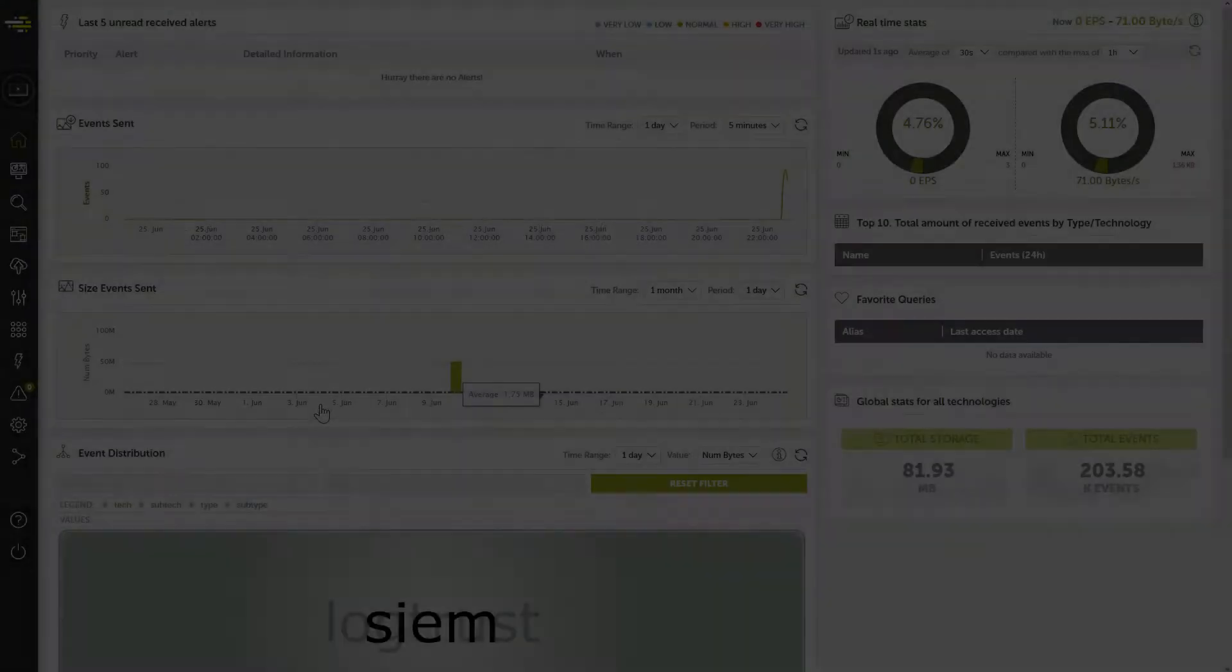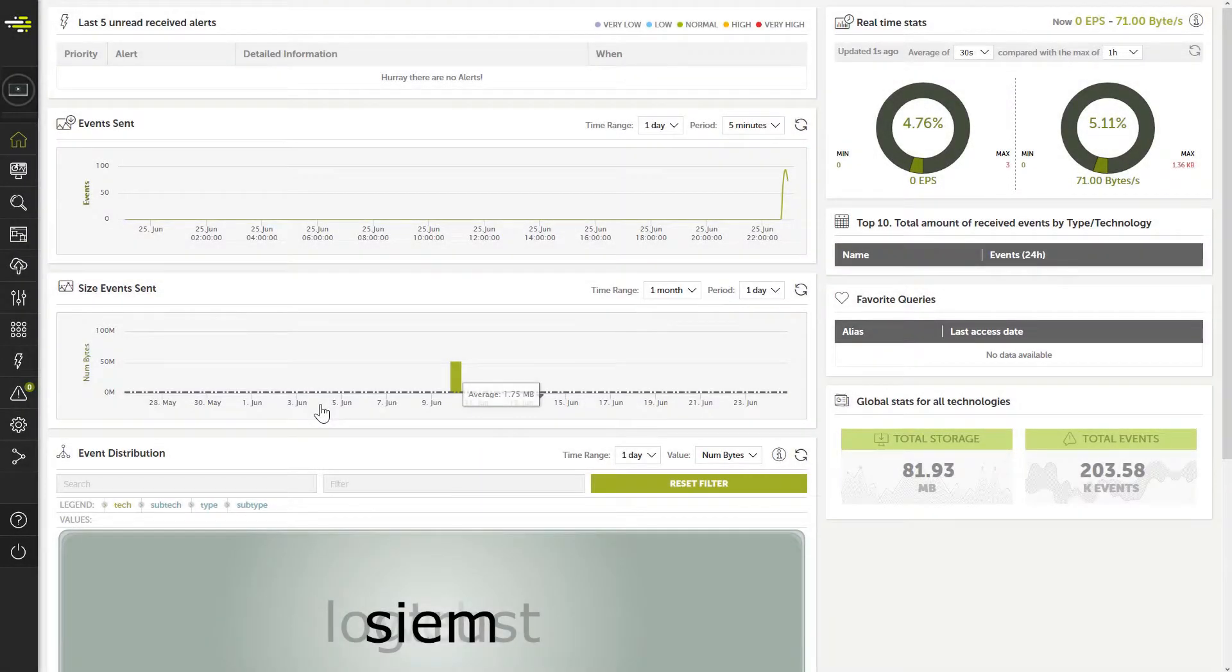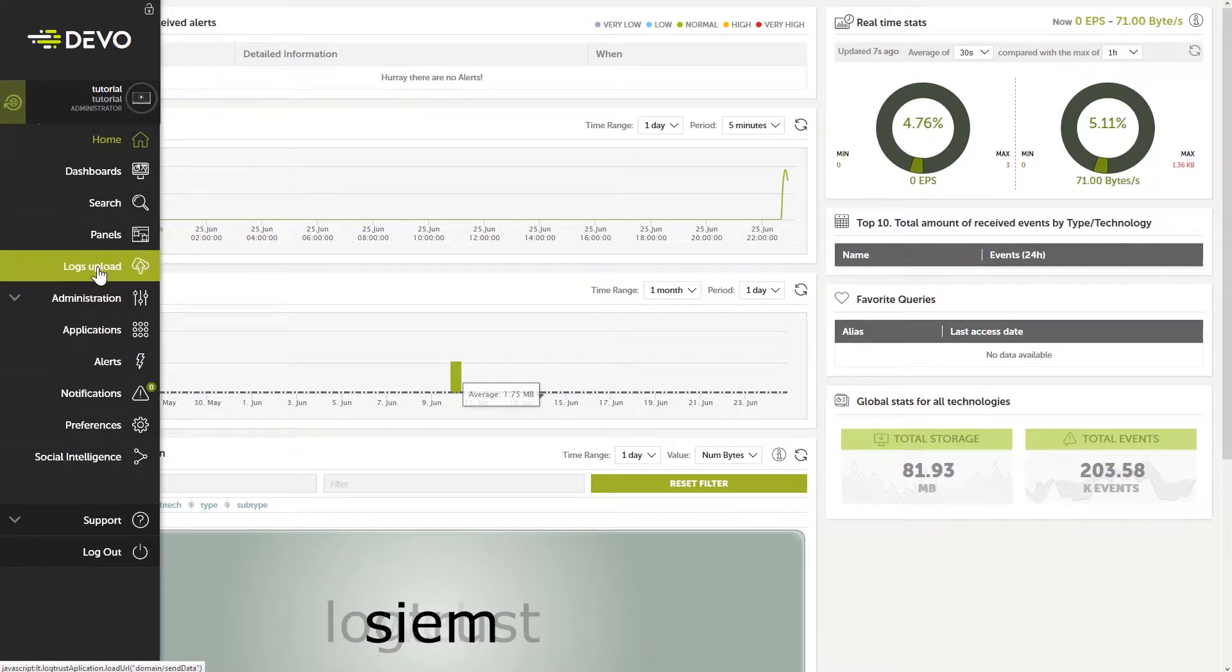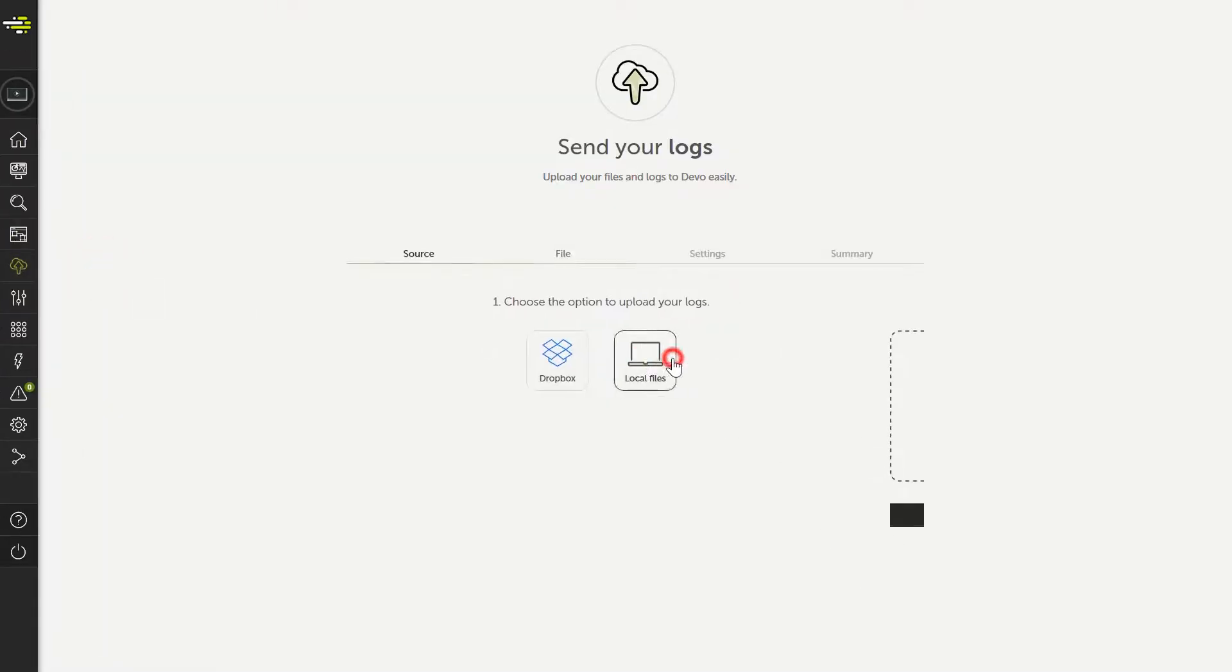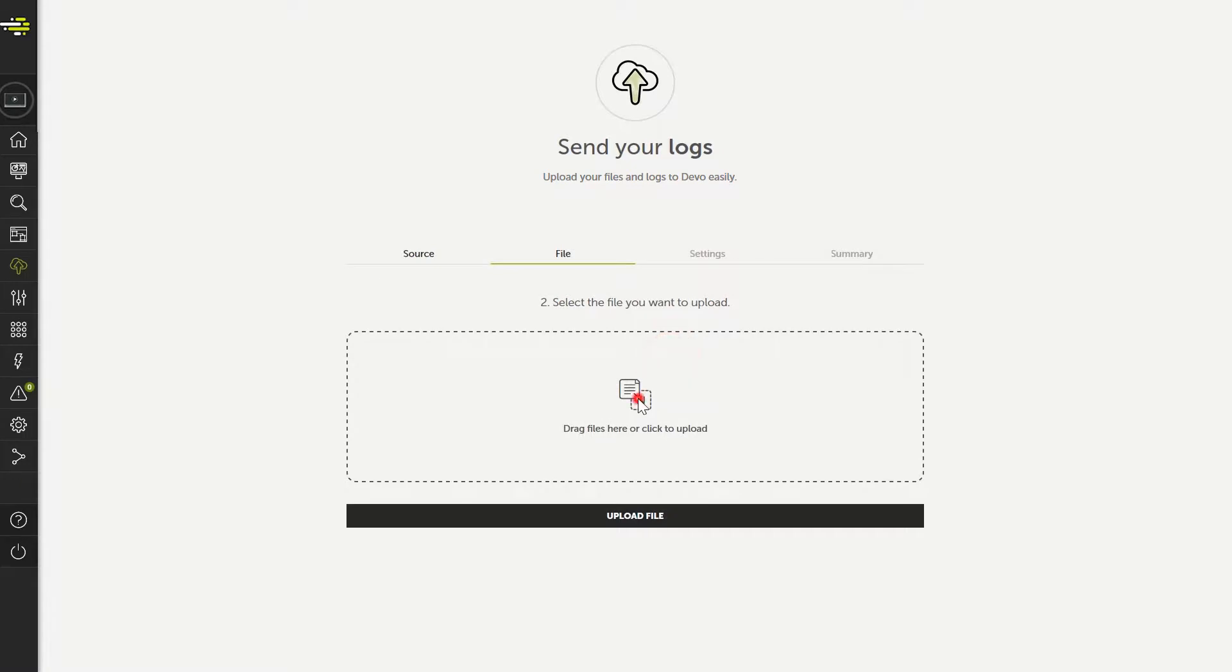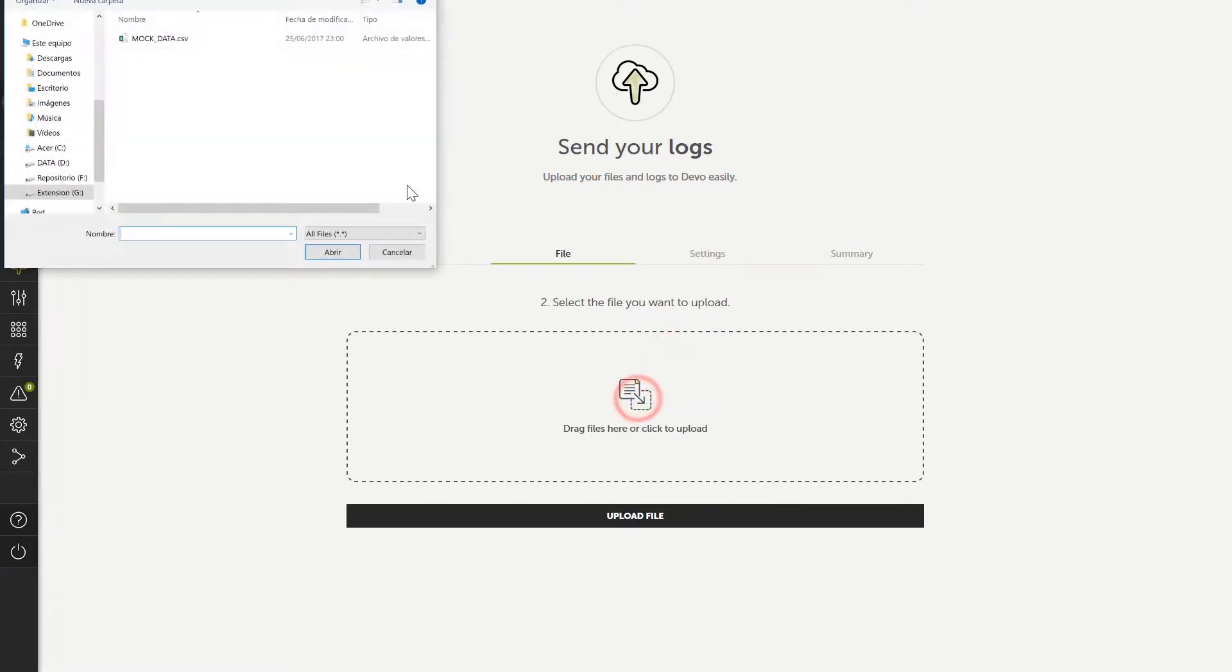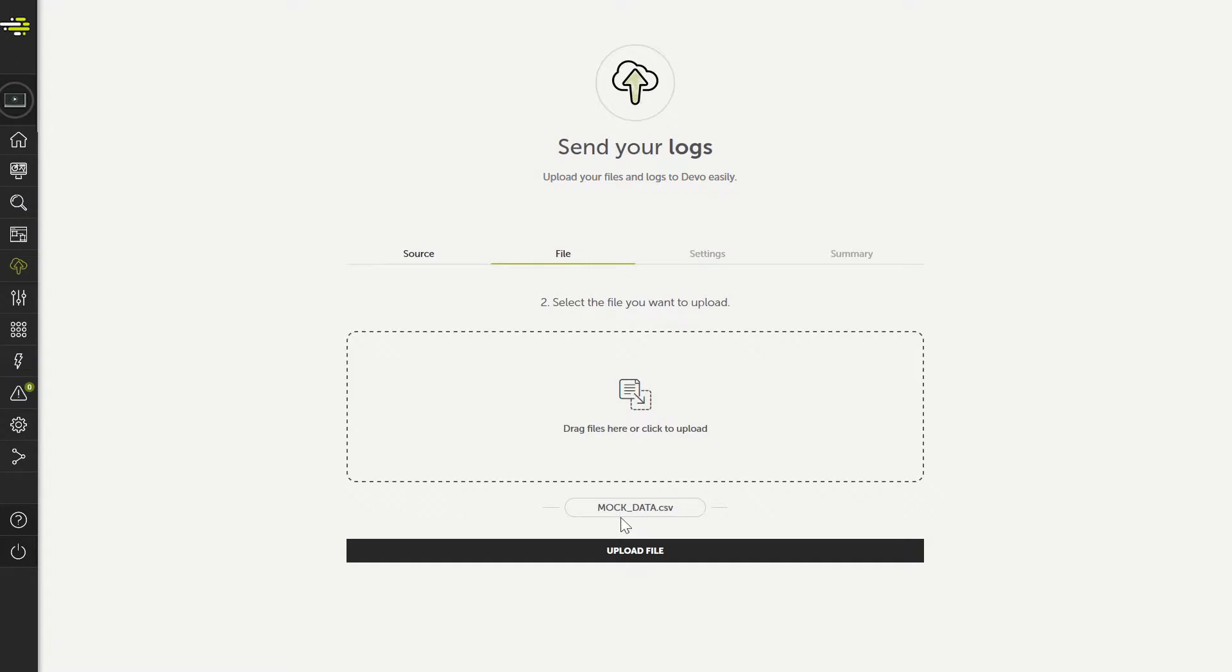Now go to the Logs Upload section in Devo, where we will select the Local Files option. Drag and drop the file, or select the file from the local file system. Note that there is a 20MB file size limit for each file.